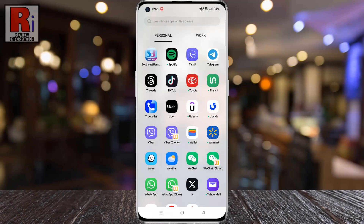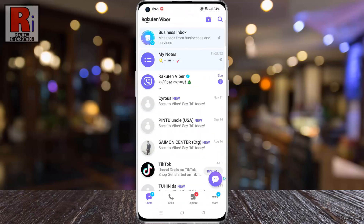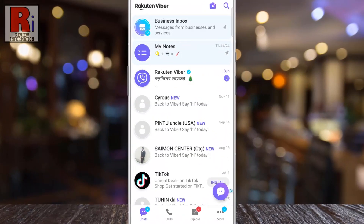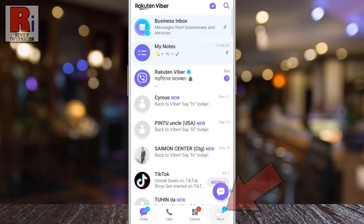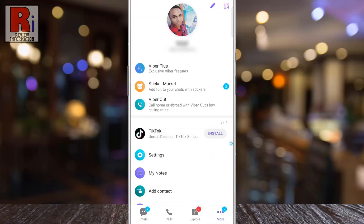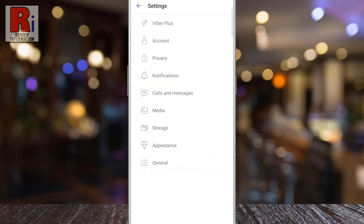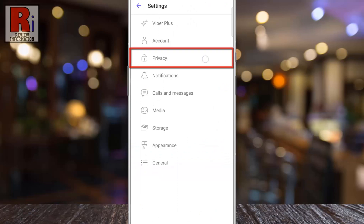To begin, open Viber on your phone. Now tap on more from the bottom right corner. Then go to settings. Now select privacy.